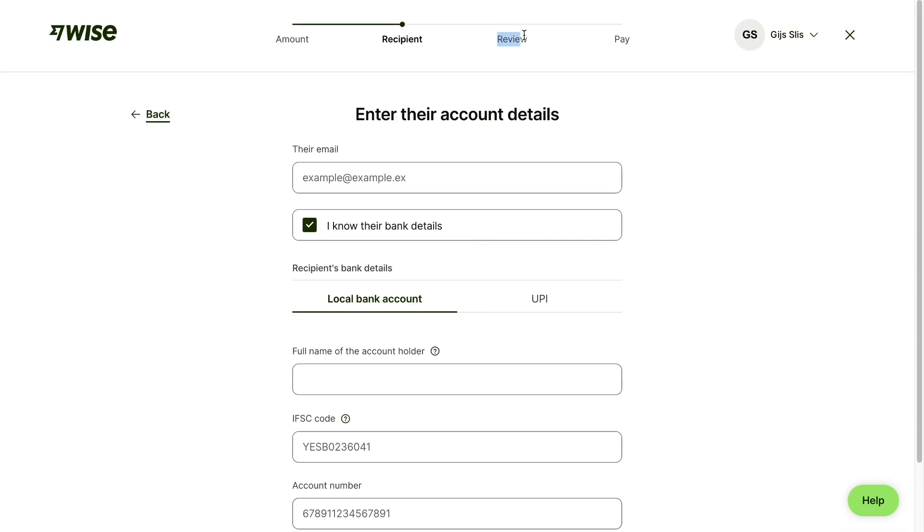Then review the details, and if it's correct, go ahead and pay for it. After you pay for it, you have successfully sent the money to an Indian bank account. So that's how to transfer money from the UK to an Indian bank account.